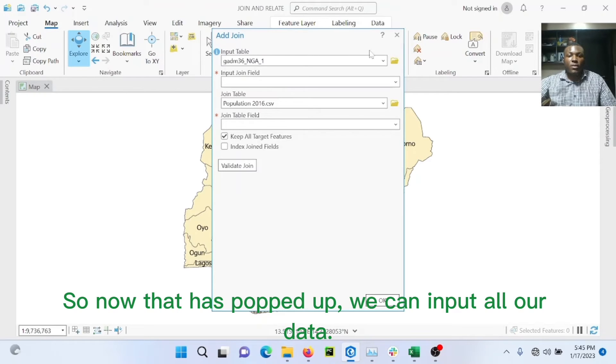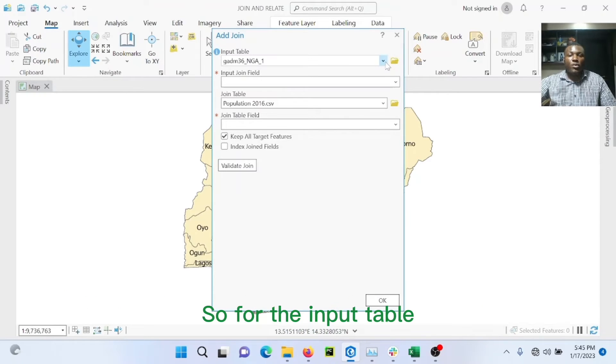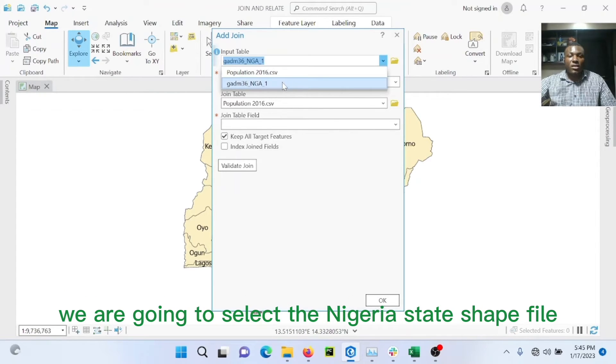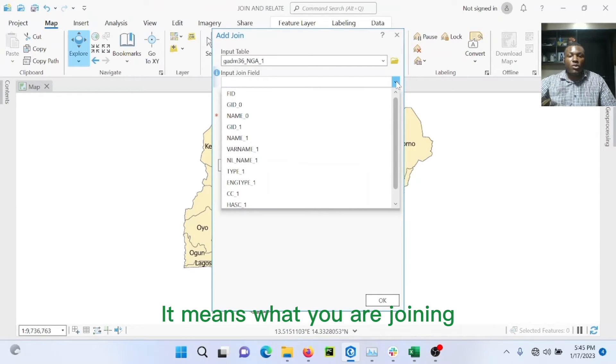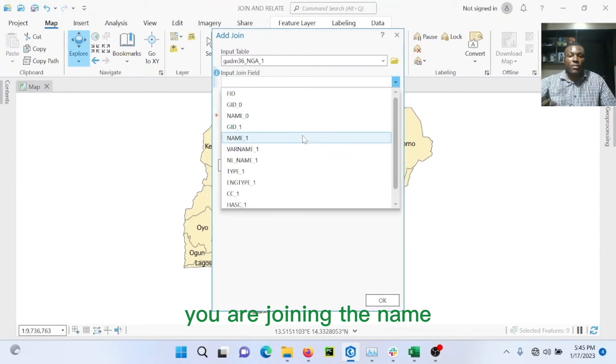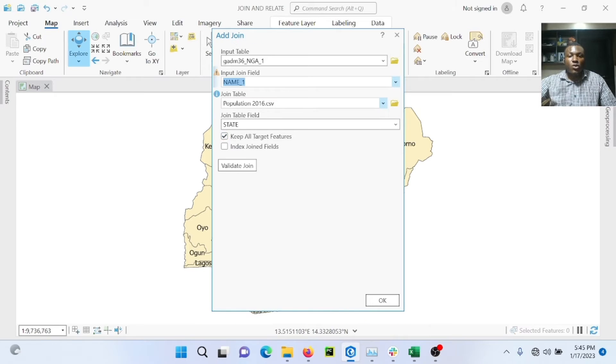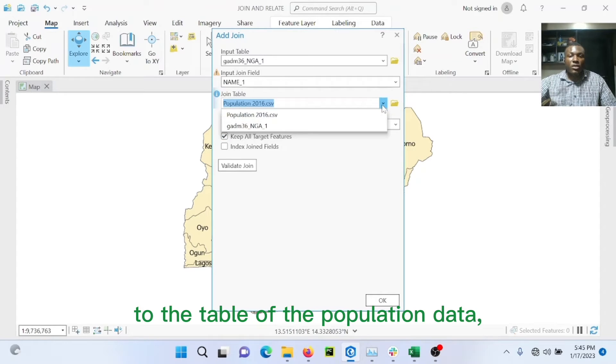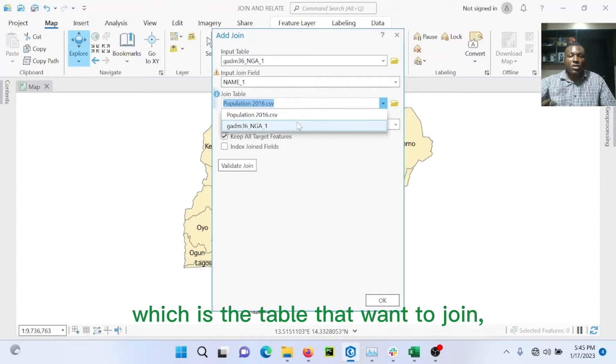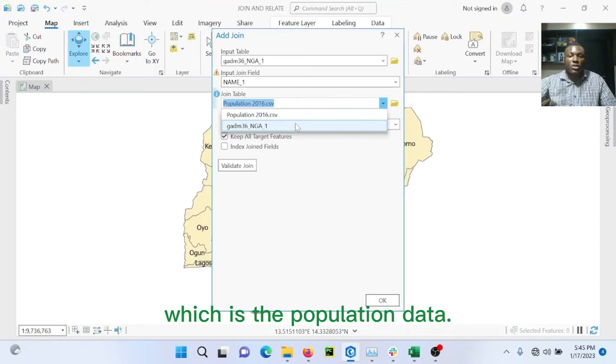So now that it's popped up, we can input all our data. So for the input table, we are going to select the Nigeria state shapefile. For the input join field, it means what we are joining. We are joining the name to the table of the population data, which is the table that we want to join.